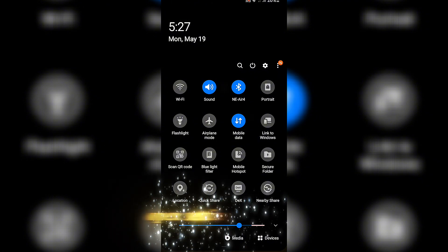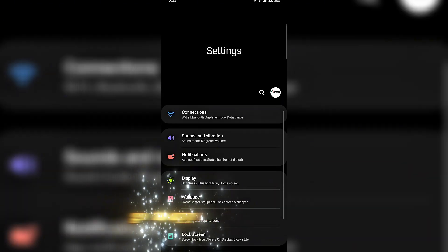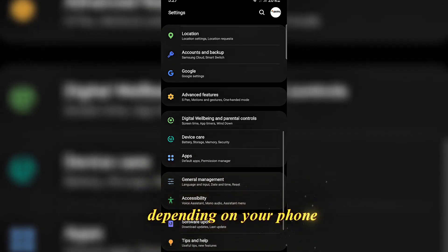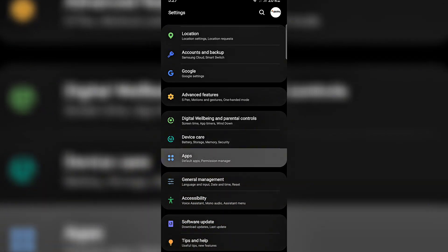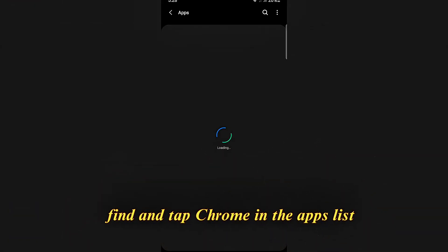Open settings on your phone. Go to apps or apps and notifications, depending on your phone. Find and tap Chrome in the apps list.